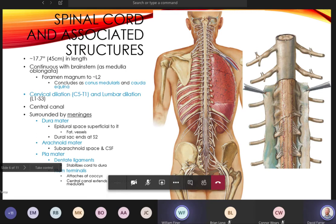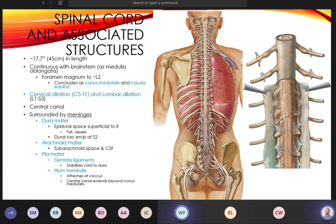The central canal of the spinal cord contains cerebrospinal fluid — not white matter. It's a tiny, narrow canal so there isn't a large volume of CSF there. The majority of cerebrospinal fluid is found in the subarachnoid space, which we'll discuss momentarily.